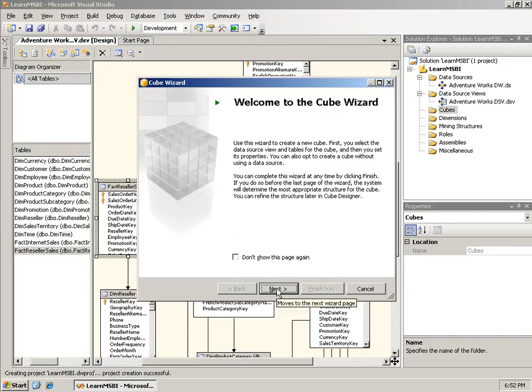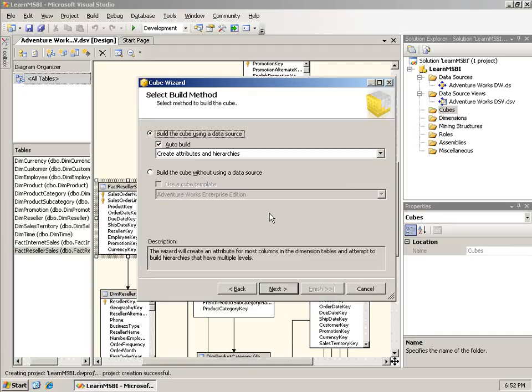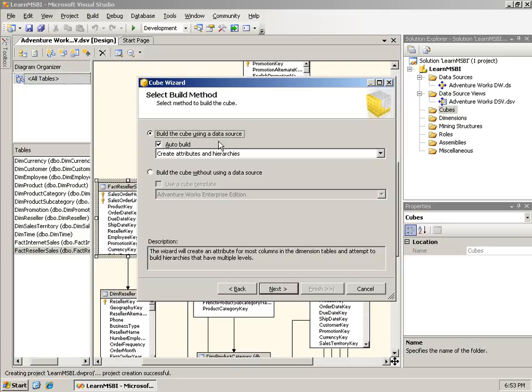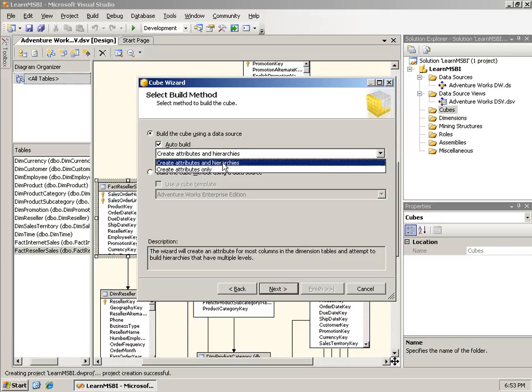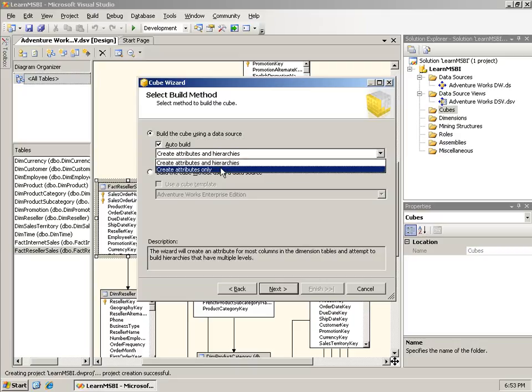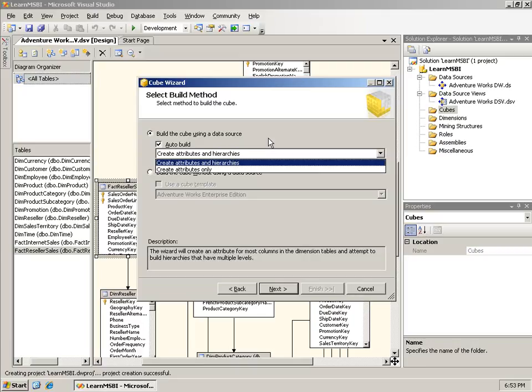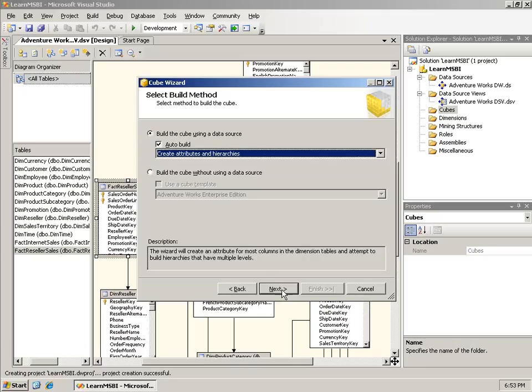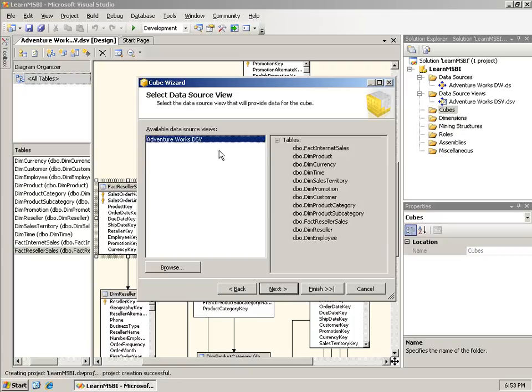I'm going to right-click on the Cubes folder and choose New Cube. This opens up the Cube Wizard. I can build a cube using the data source, which is the normal behavior, or build the cube without the data source, which will generate the schema once you've designed the cube. I'll create a cube using a data source. The Auto Build will either try to create the attributes and the hierarchies, or attributes only. Let's leave it at the default behavior, create attributes and hierarchies. It asks me which data source views to use, and there is only one.